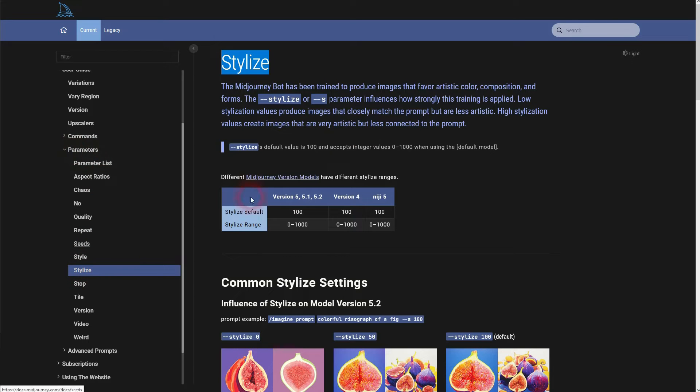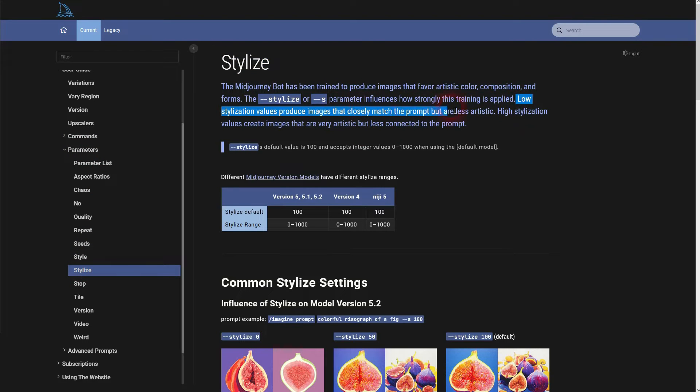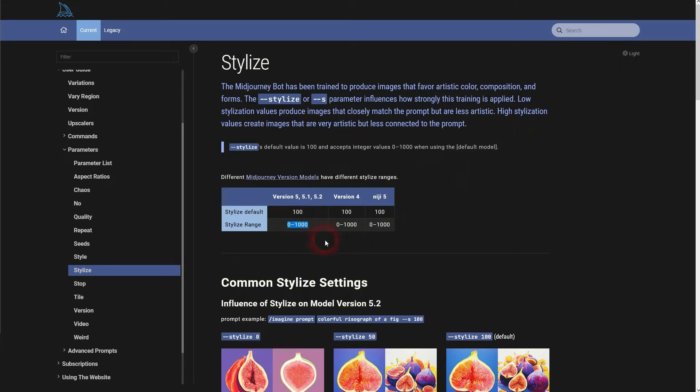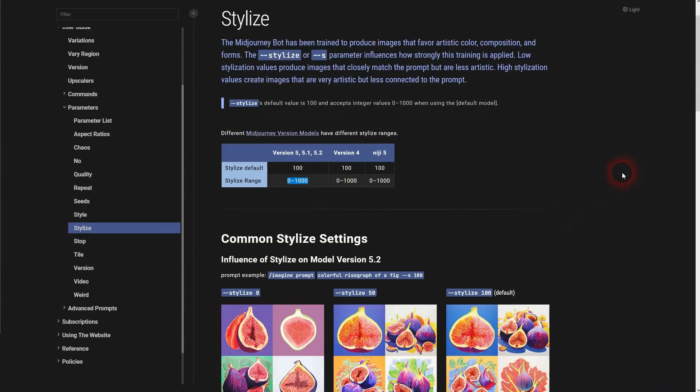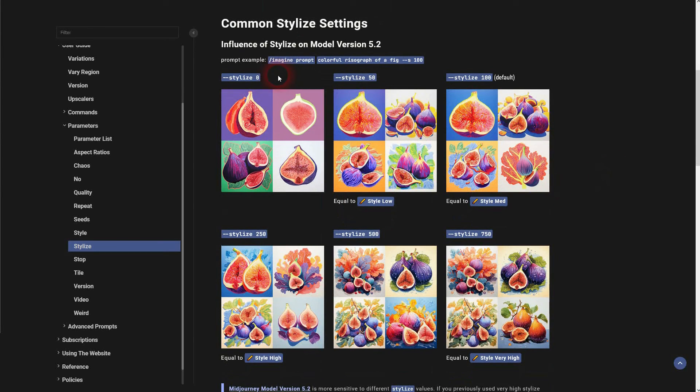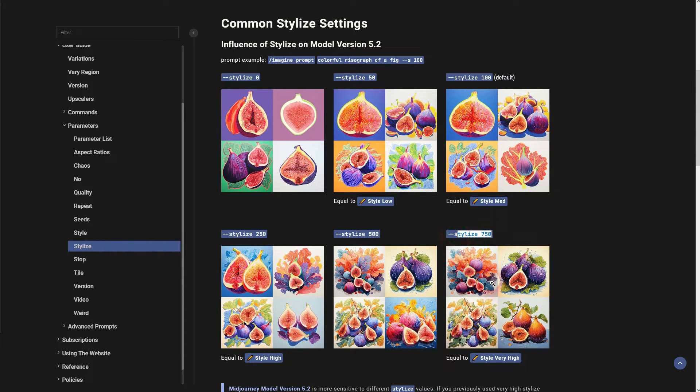The lower you go it will closely match the prompt but is less artistic. The higher you go the more freedom you could say MidJourney takes itself.